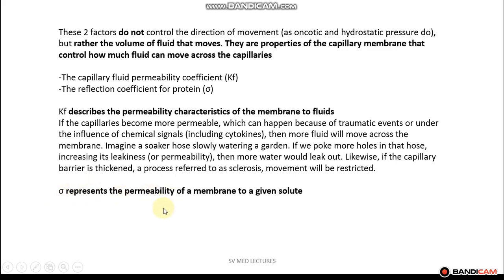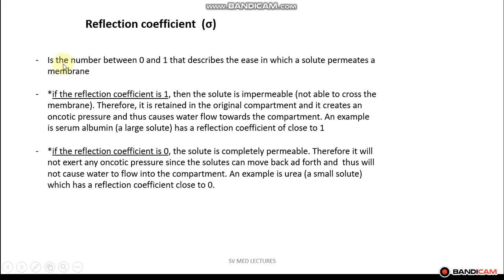Sigma represents the permeability of the membrane to a given solute. This reflection coefficient is a number between zero and one that describes the ease with which a solute permeates a membrane. If the reflection coefficient is one, the solute is impermeable and will be retained in the original compartment, creating an oncotic pressure that draws water towards it — an example is serum albumin, which has a reflection coefficient close to one. Whereas if the reflection coefficient is zero, the solute is completely permeable and will not exert any oncotic pressure — an example is urea, which has a reflection coefficient close to zero.